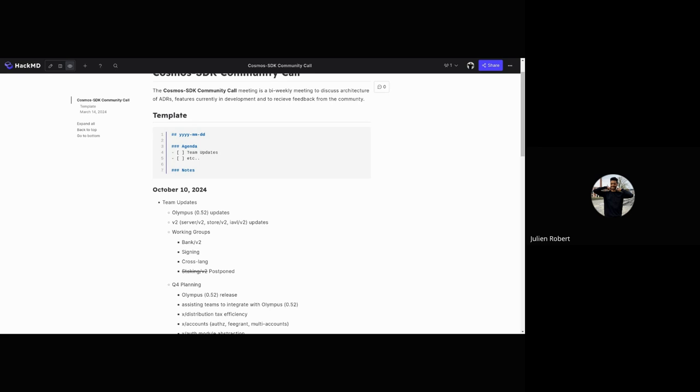The work is still ongoing. There will soon be a PR for the addition of Token Factory, and we'll discuss the API in the Bank working group. For those who want to join any of these working groups, feel free to tell us—it's public and you're all able to join.